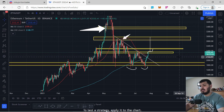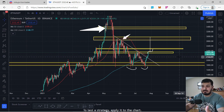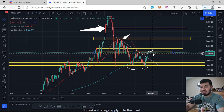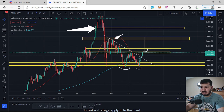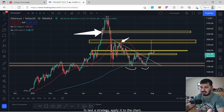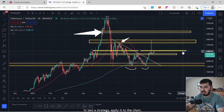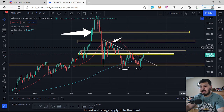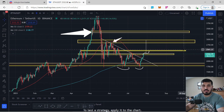Thank you for watching. I'm going to wait and see as to which direction Ethereum takes. I understand this analysis was a little long and it was more in detail using Fibonacci. Thank you for watching and have a good one. Bye.